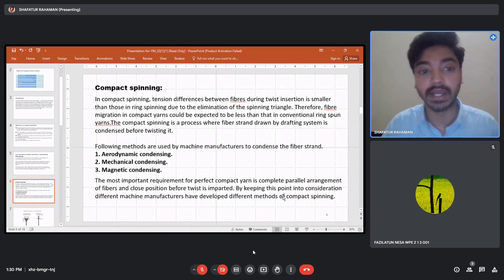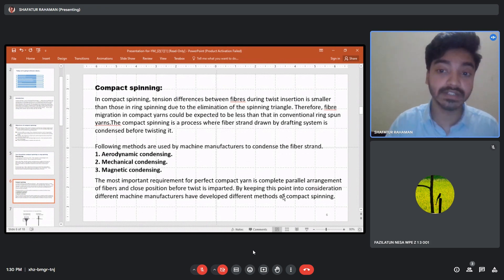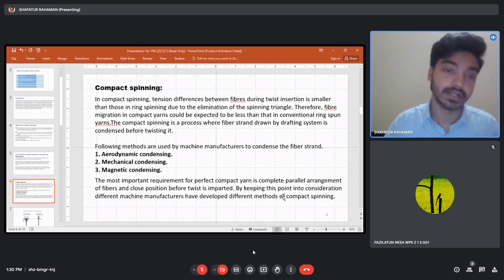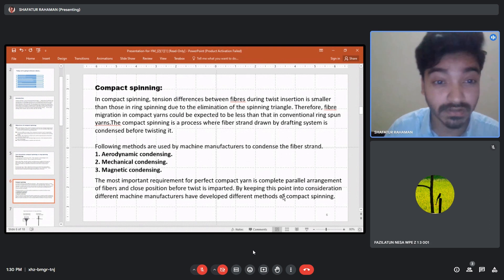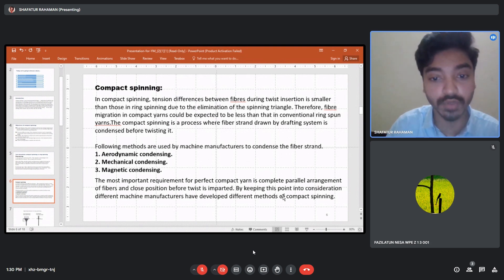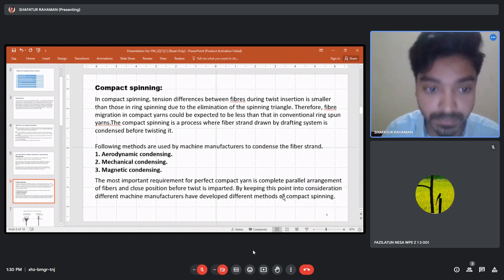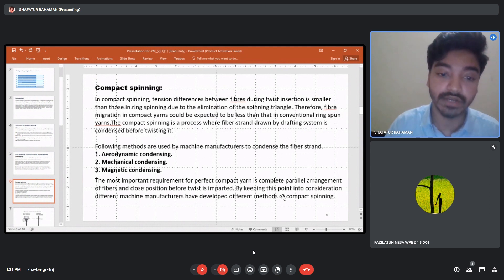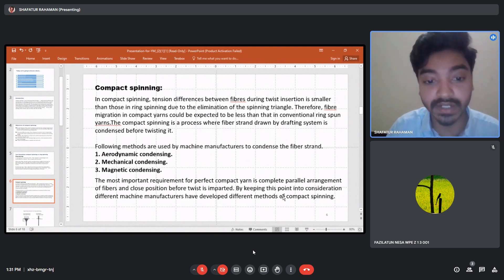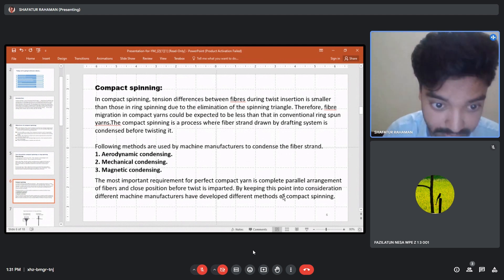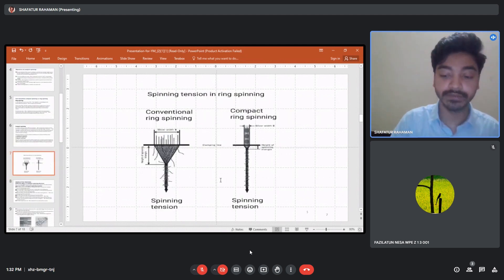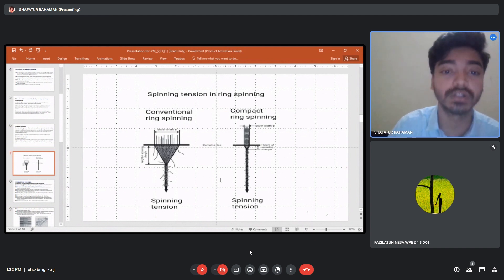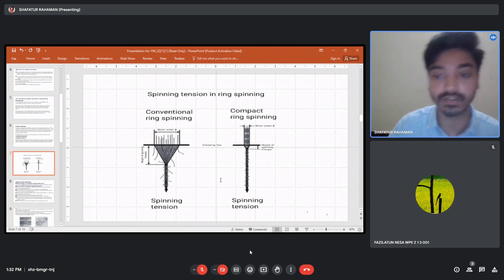In compact spinning the tension differences between fibers during twist insertion are smaller than in ring spinning, and fiber migration in compact yarns is expected to be less than in conventional ring spun yarns. The spinning triangle in compact spinning is much smaller than in the conventional ring spinning process. The following methods are used by machine manufacturers to condense the fiber strand: aerodynamic condensing, mechanical condensing, and magnetic condensing.